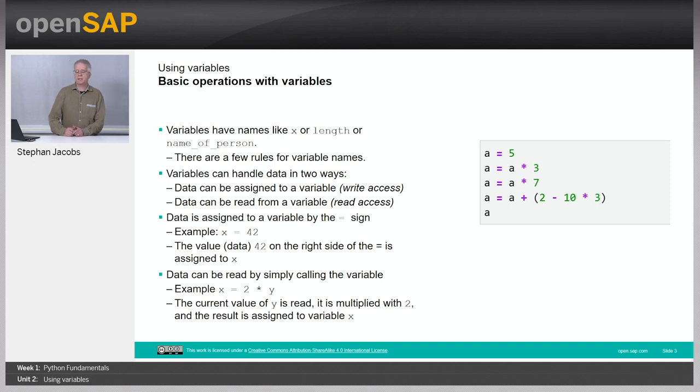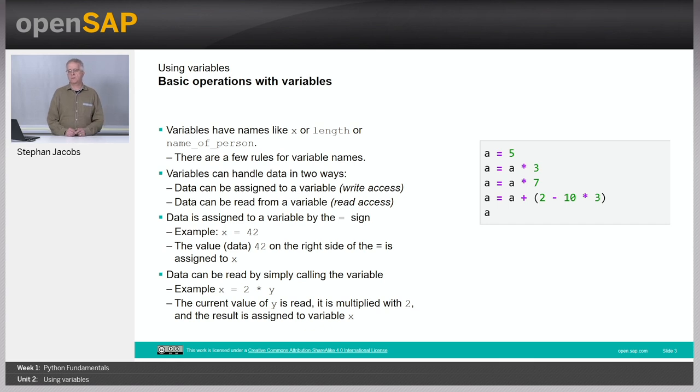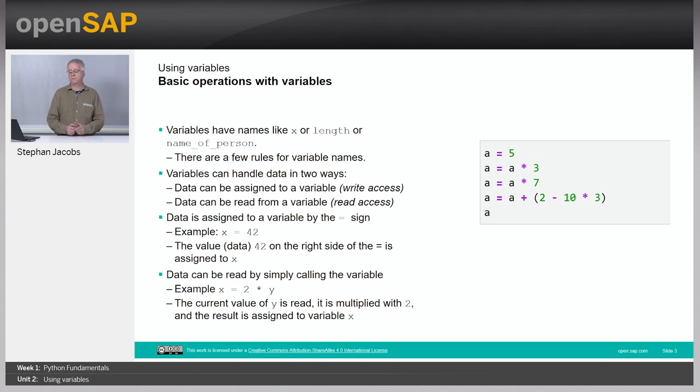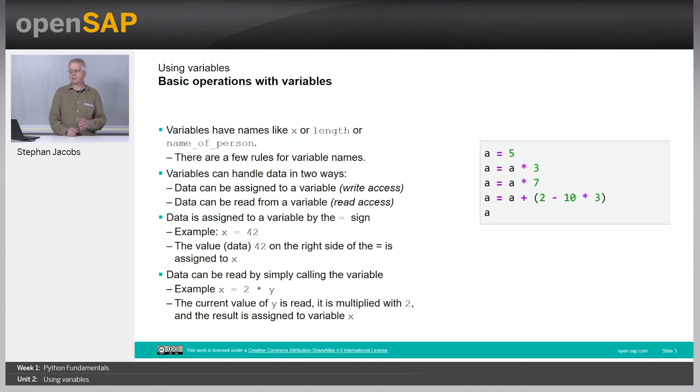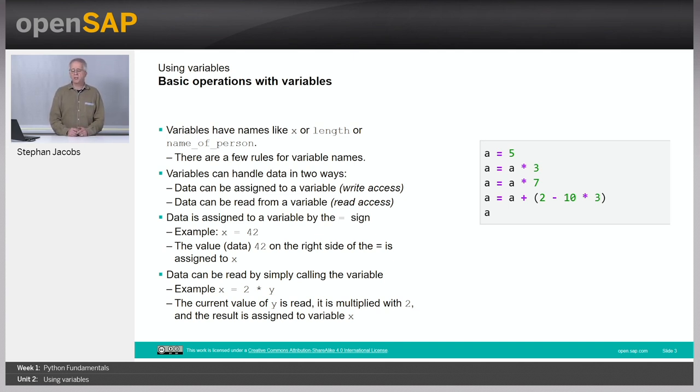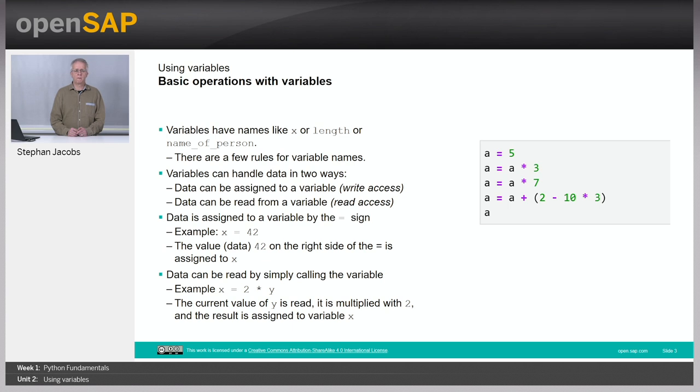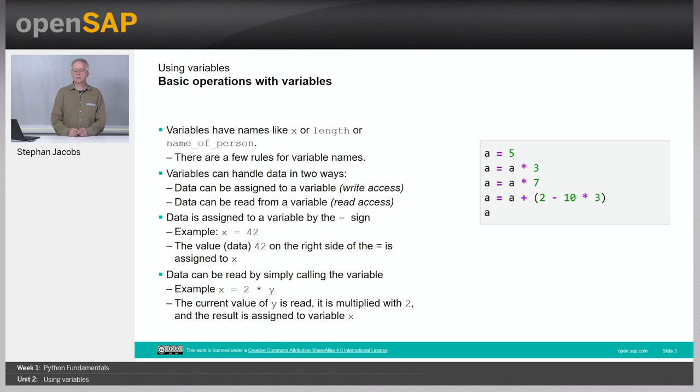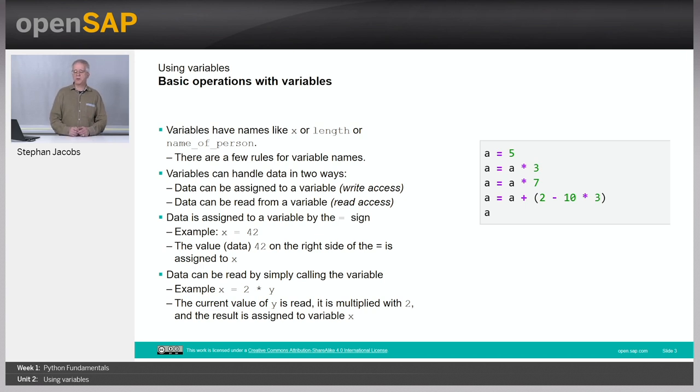Variables can handle data in two ways. Either you write data into the variable or you read data out of the variable. The data is still available if you have read it. You can assign data to a variable using the equal sign. Example could be x equal to 42. Here, the data 42 on the right side of the equal sign is read into the variable x. The value is assigned to this variable.